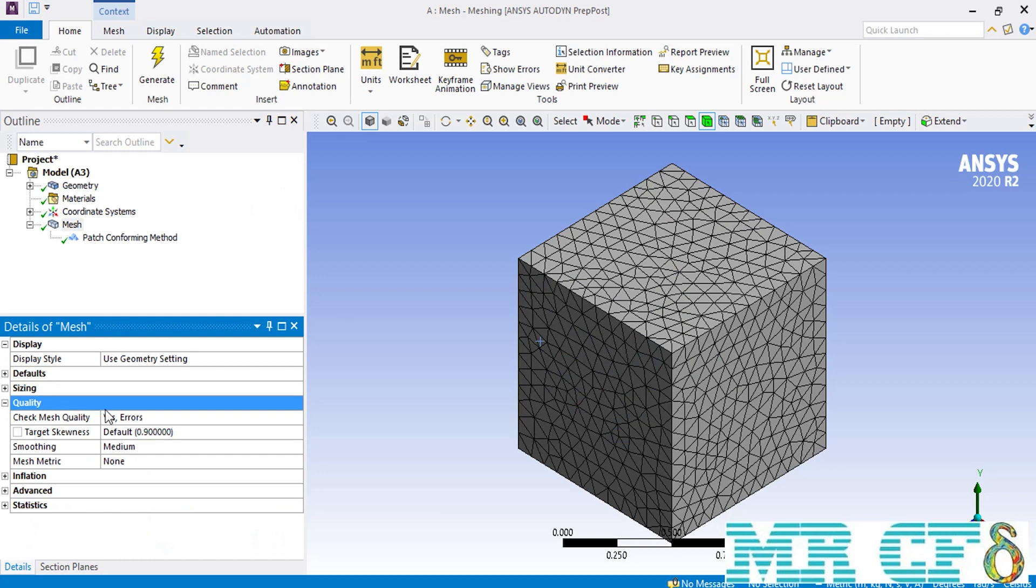Now, if you expand the quality section, underneath it you will find an option named Check Mesh Quality.